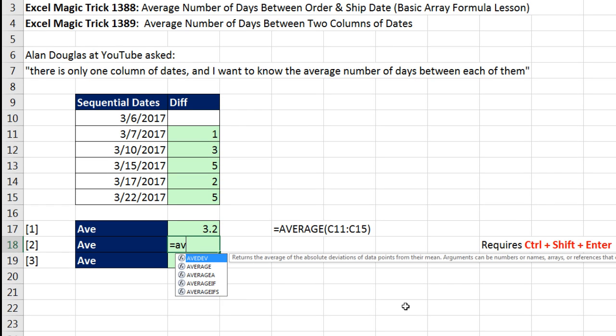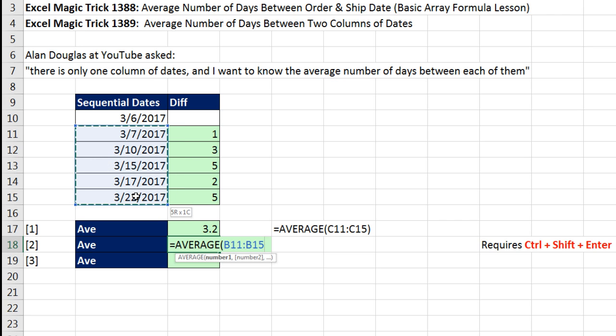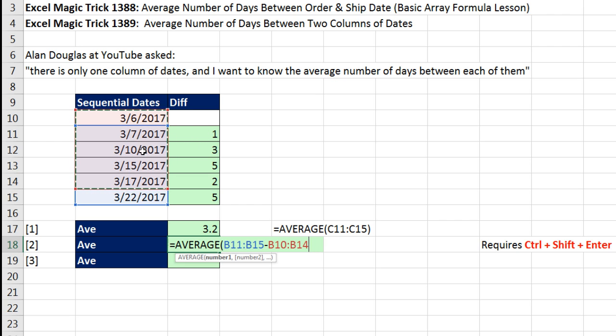And then inside the number one argument, we have to simulate this helper column. So I'm simply going to take the actual full column of later dates and subtract, staggering the reference one above, the earlier dates. What that means is B11 will subtract B10. So B11 minus B10, that will give me that one. Then it will go to B12 minus B11, and so on.